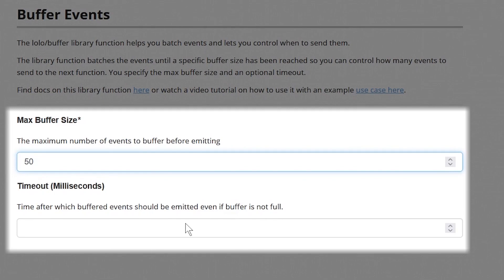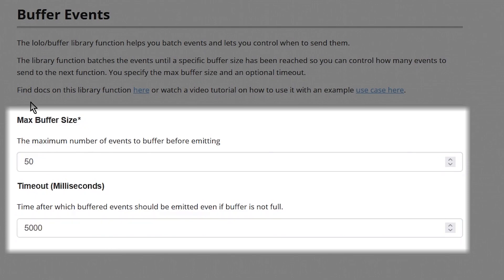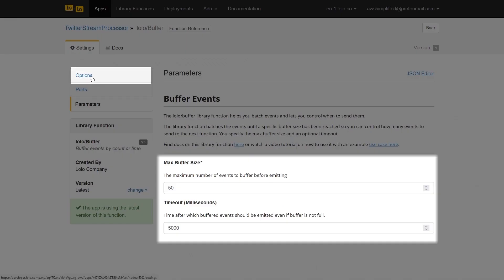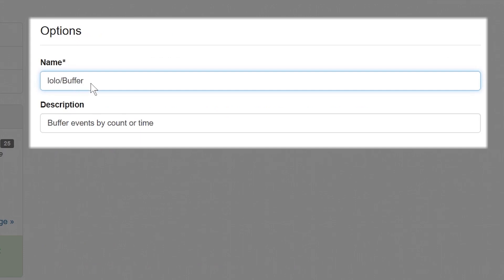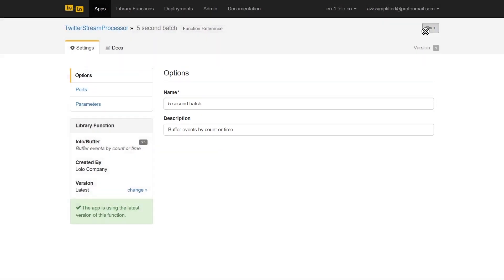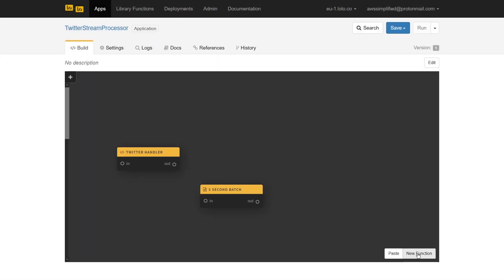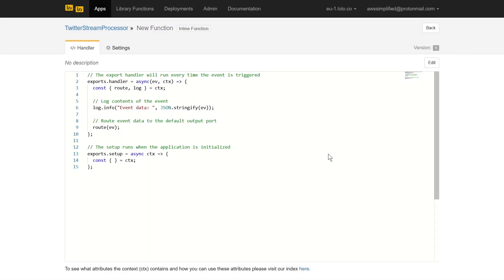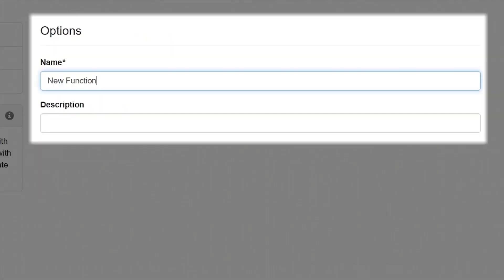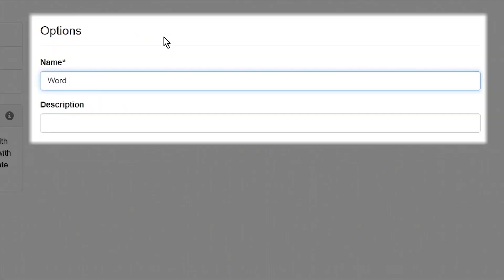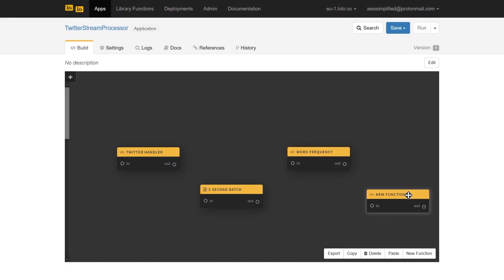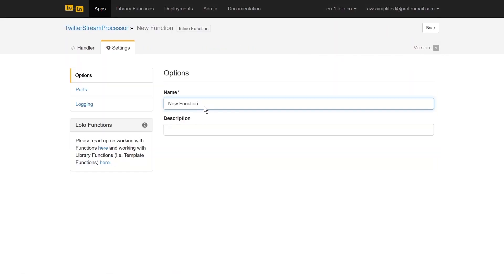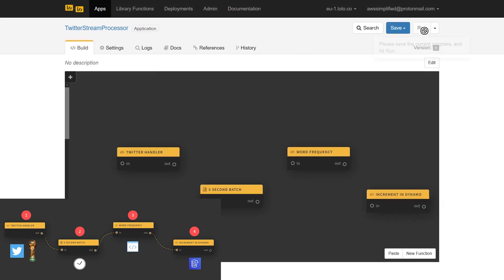This configuration means that our function will deliver a batch of events when it receives up to 50 of them or five seconds elapse. We'll also head over to the options tab on the left hand side and give our function a reasonable name. I'm going to quickly add two more basic functions, one for word frequency and one to increment the results in DynamoDB. You can start to see our application looking somewhat similar to our end goal.